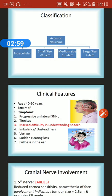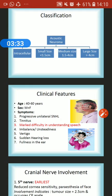Clinical features: it is typically seen between 40 to 60 years of age, and both males and females are equally affected — slightly more females. The main symptom is progressive unilateral sensorineural hearing loss along with tinnitus. The hearing loss is characterized by marked difficulty in understanding speech, which reflects its retrocochlear nature. Other symptoms include imbalance, unsteadiness, and vertigo.